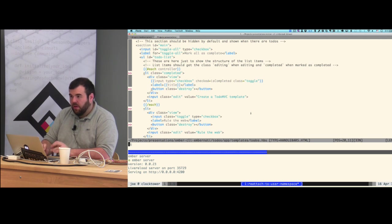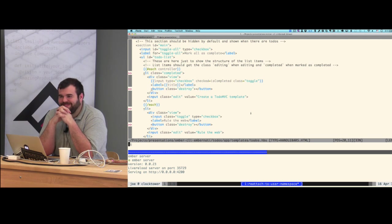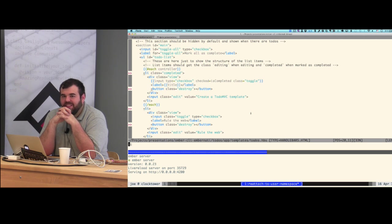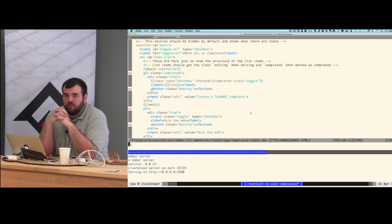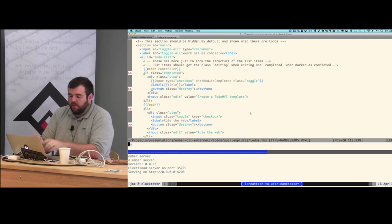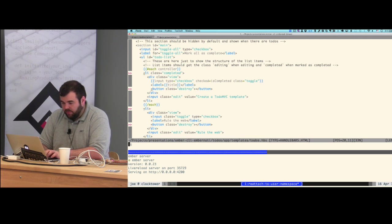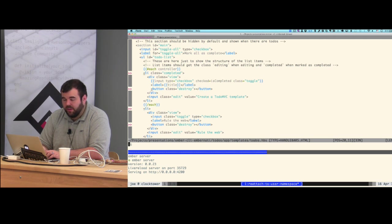Question: what's being used to generate the AMD-style modules from the ES6 module syntax? We're using the ES6 Module Transpiler from Square — a nice handy little tool for that. All the building is being handled by Broccoli, which is a build tool. I probably should show the Brocfile — maybe we can take a look at that.